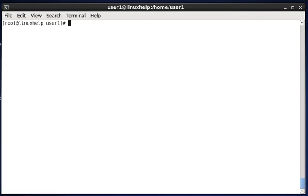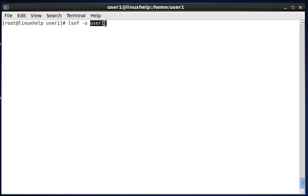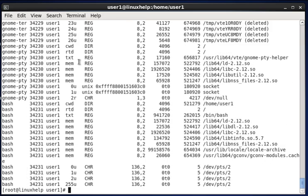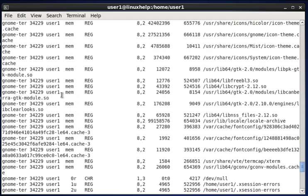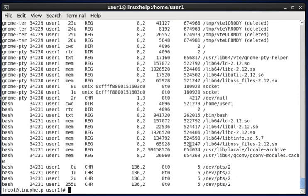Next, to list user-specific open files, type lsof -u followed by the username. I have a user called user1, so I specify that username and hit enter. You can see the result here — the open files specific to that user.